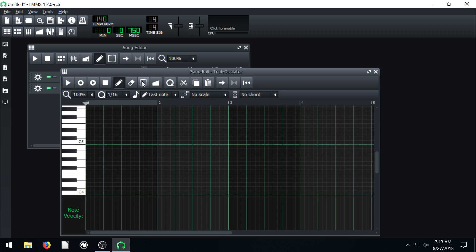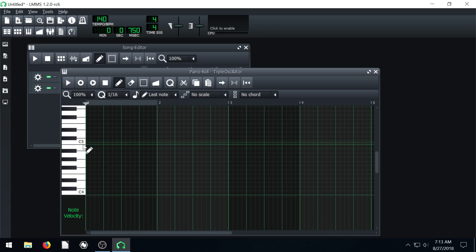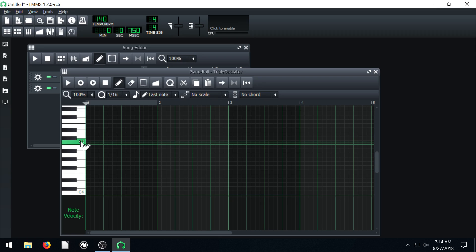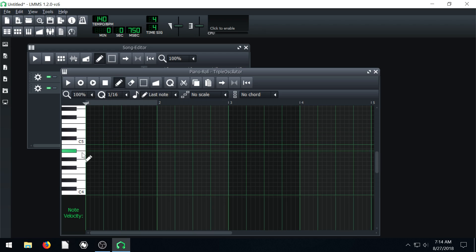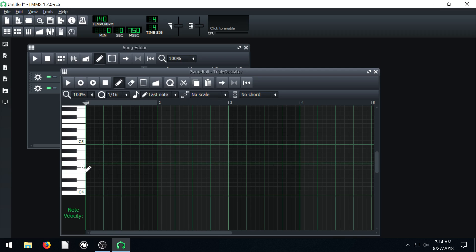So you'll notice with this piano roll we have different C's on this piano. If you tilt your head to the left you can kind of see we have a regular piano here. If we click on this it'll play. It sounds kind of like an organ.